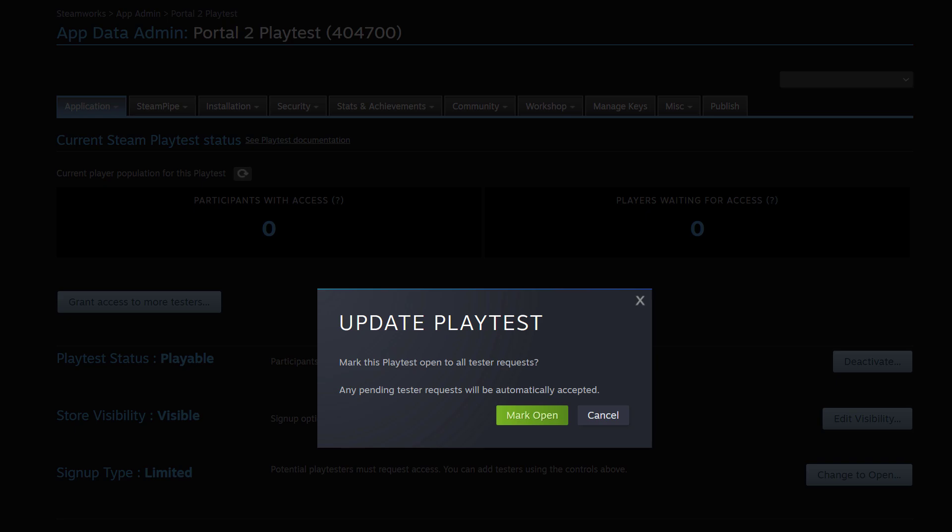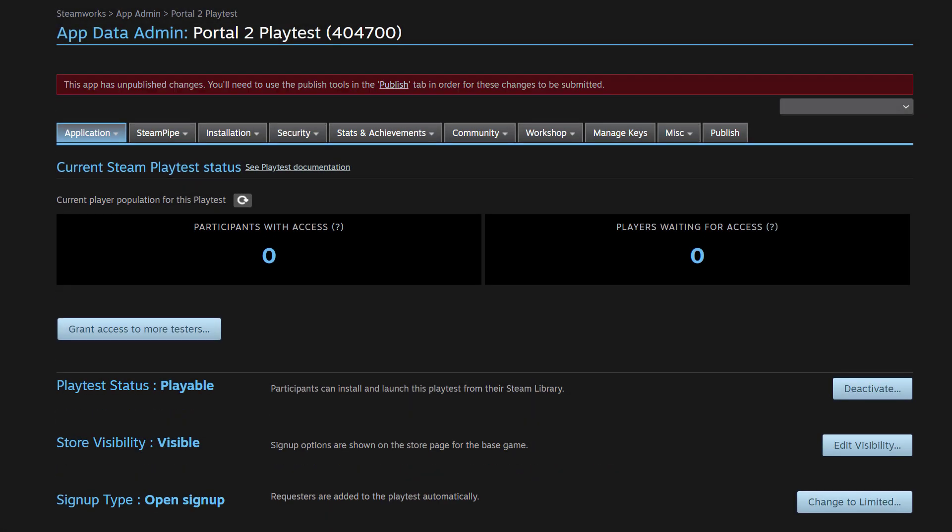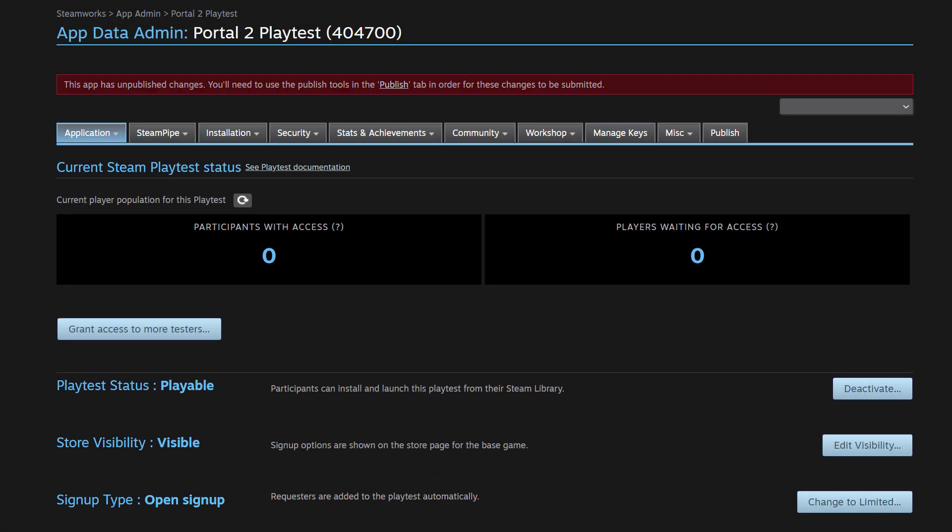And it's going to ask me, are you sure you want to do this? Are you sure you want to make it so that anyone who wants to join your Playtest can do so and any pending test request will be automatically accepted when you hit this button. And I'm going to say, Yep, I want to mark that as open. And then now the next step would be to go to the publish tab and publish your change to make that go into effect.